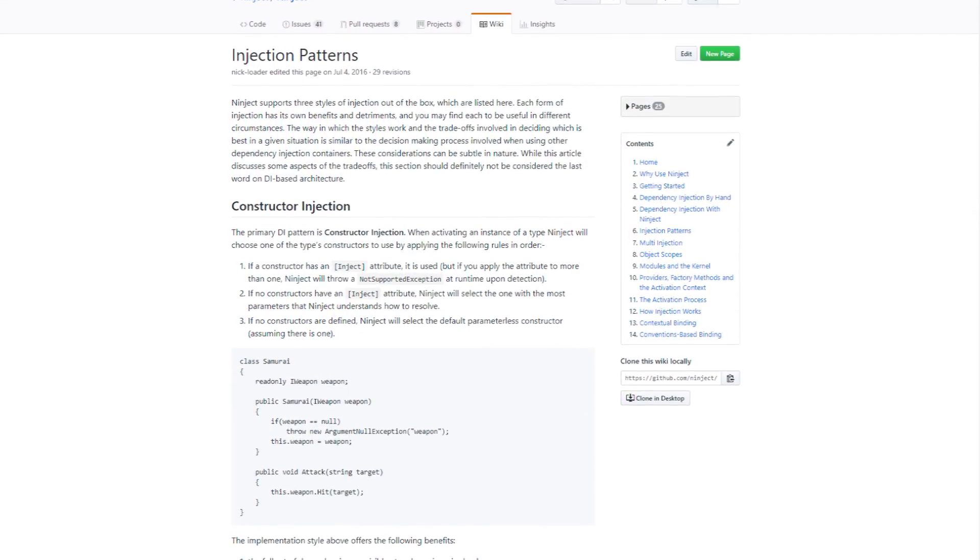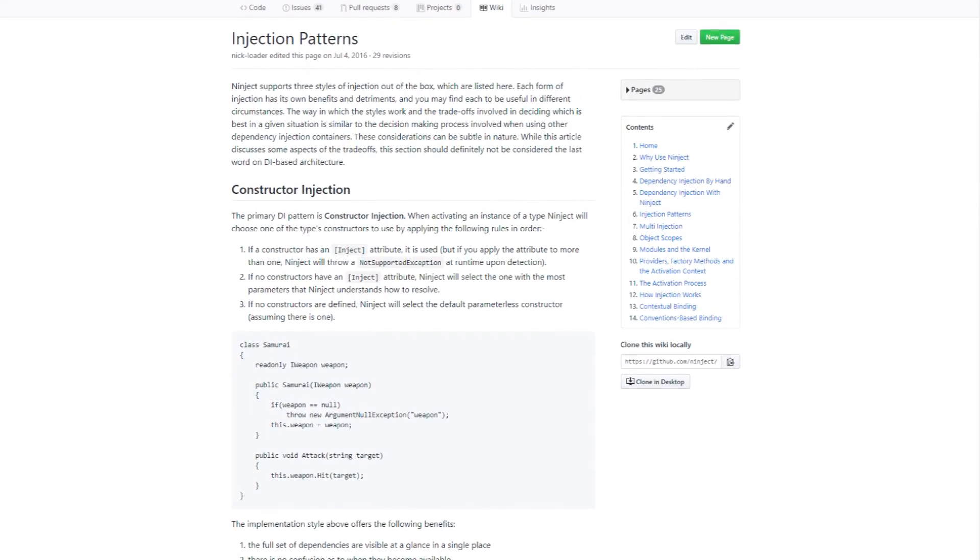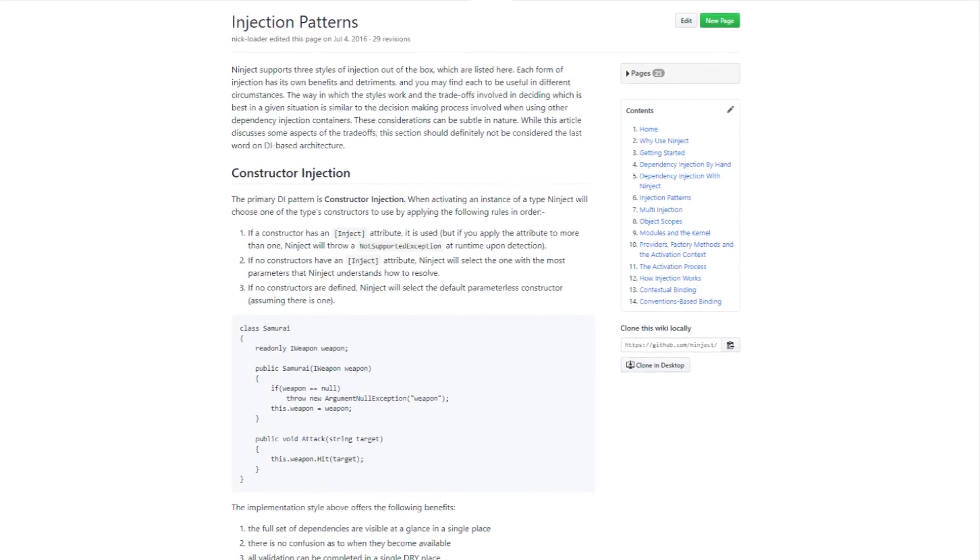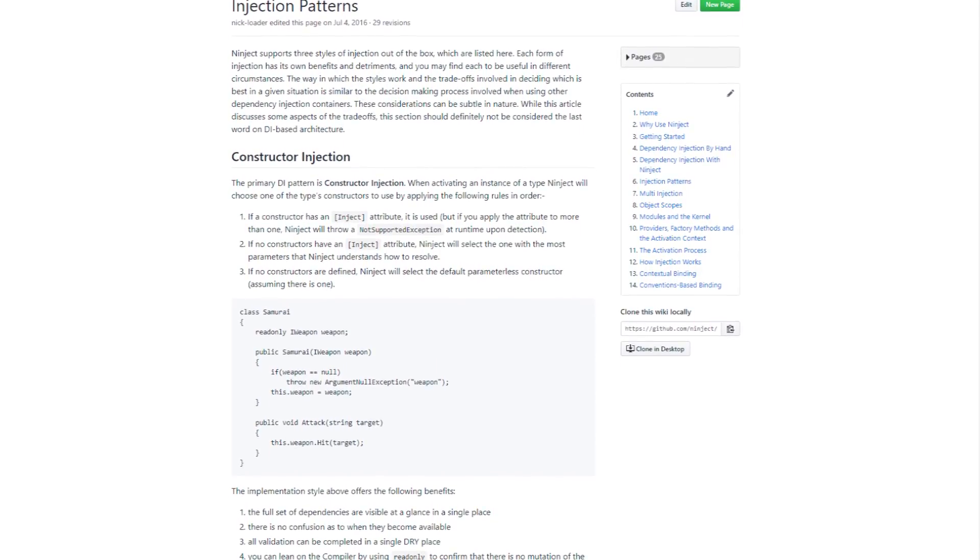The Ninject Frameworks Wiki has a great write-up about injection patterns that I highly recommend for further reading. Link in the description.